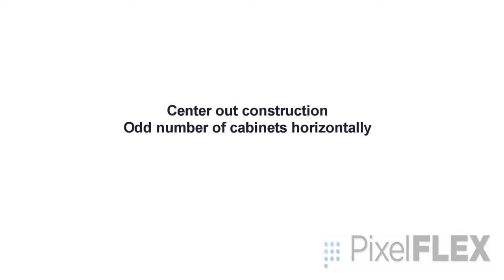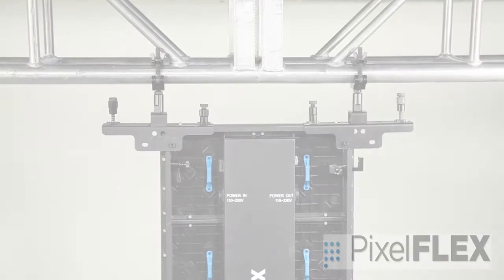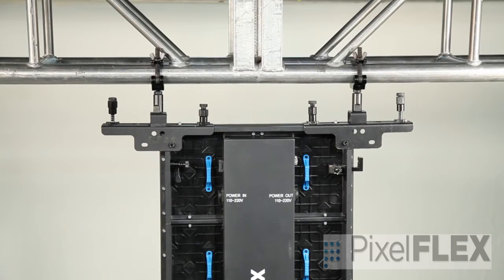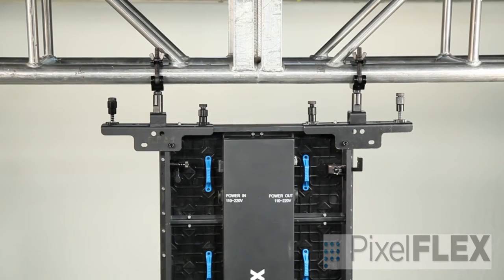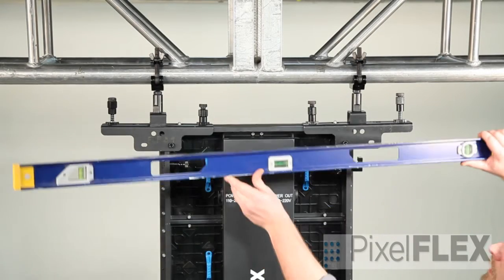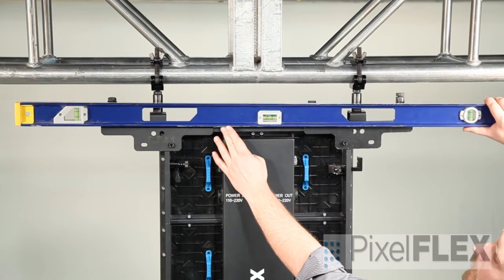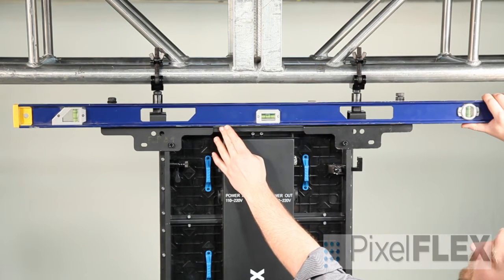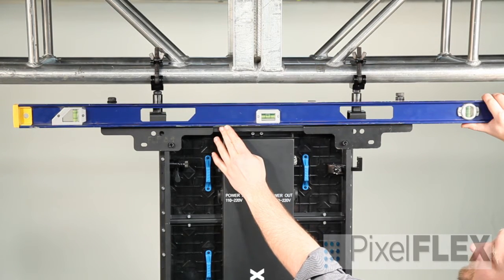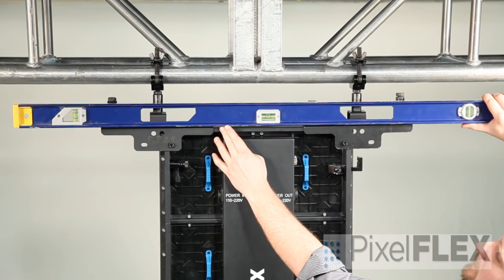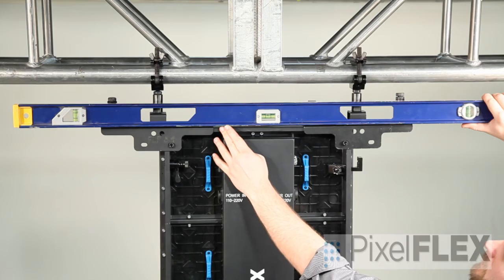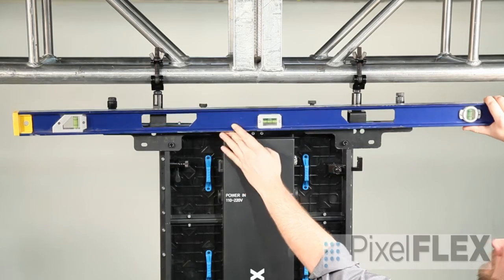When choosing to build from the center out, there are two scenarios. For a wall with an odd number of cabinets wide, you will want to mount the center cabinet using two coupler mounts. And in most cases, that cabinet will be centered to some reference, either the truss or a point of view.